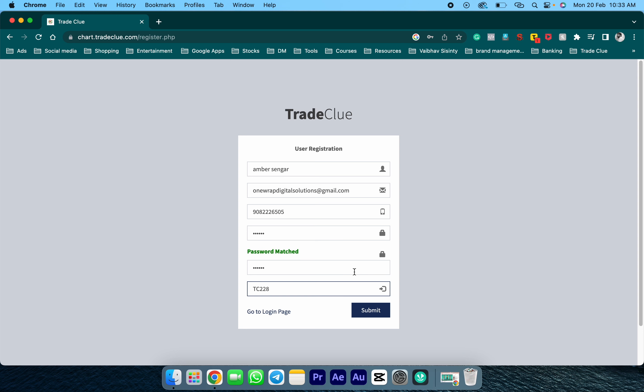Because without the reference code, you won't be able to register for the TradeClue demo ID. Once done, kindly click on submit.